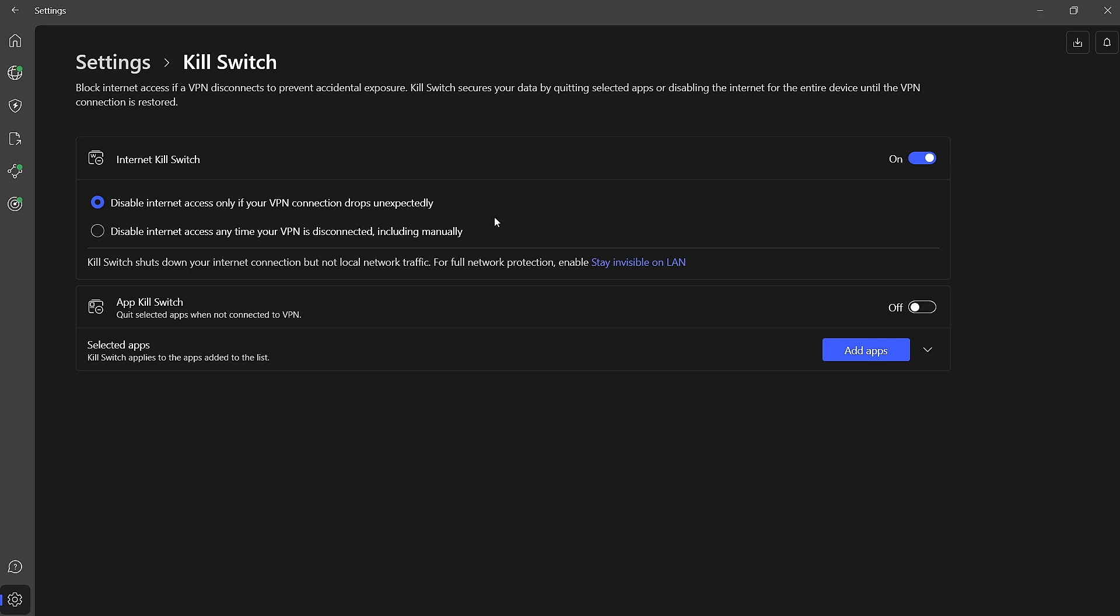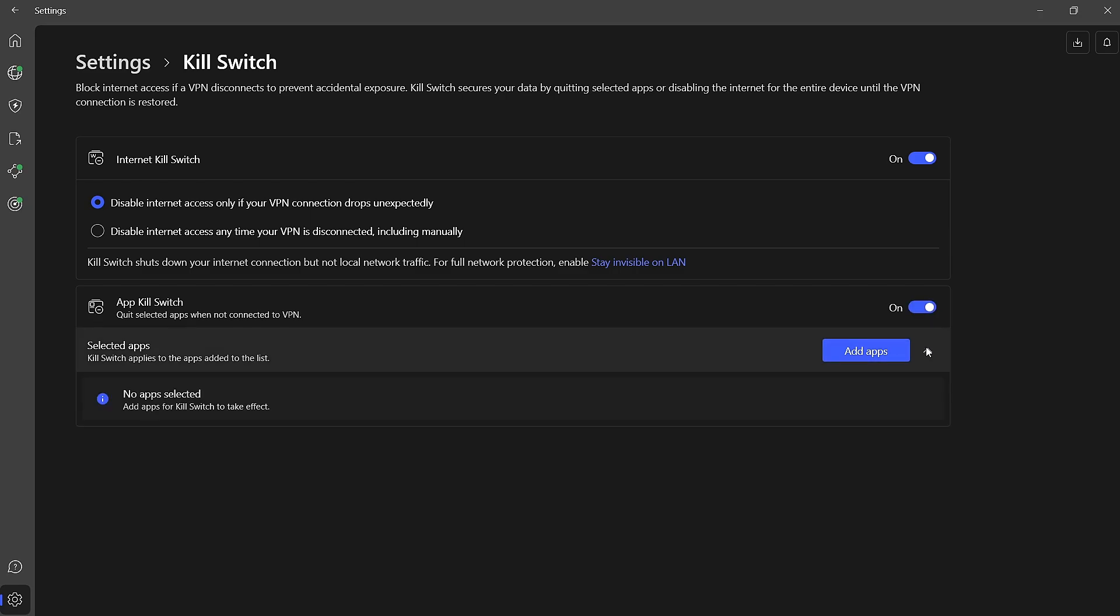Additionally, you can activate the App Killswitch feature by toggling it on. This feature allows you to choose specific apps that will be shut down if the VPN connection drops. To configure this, click on Add Apps.